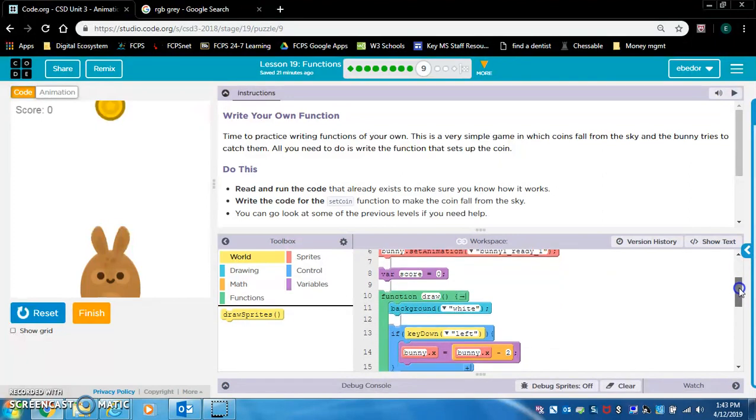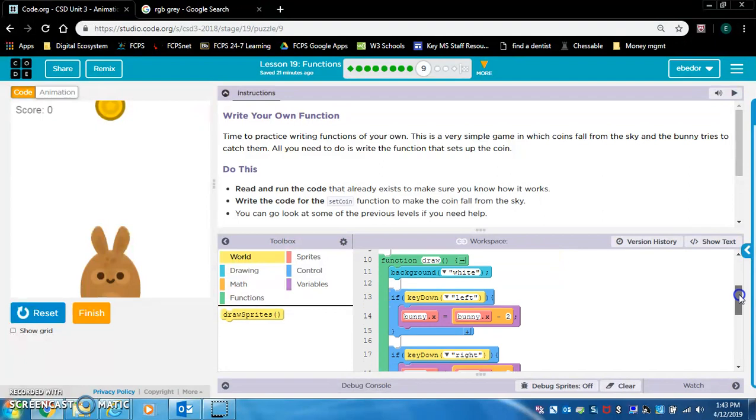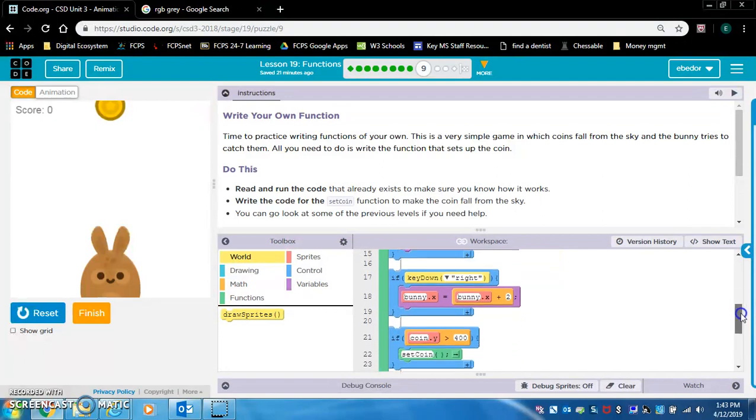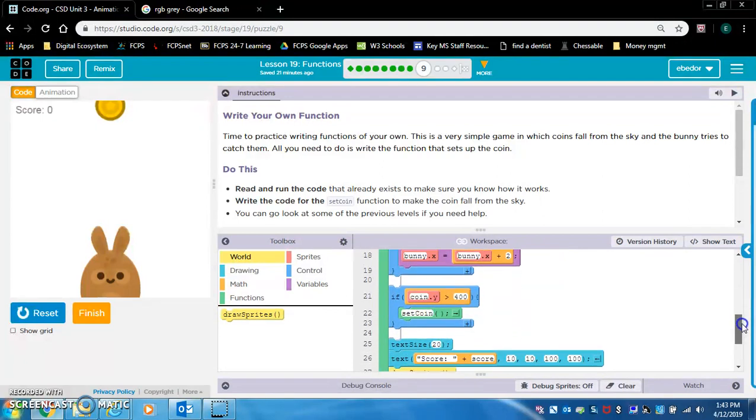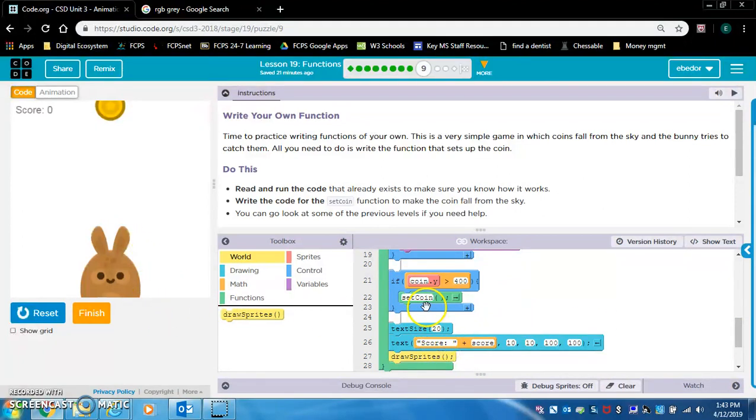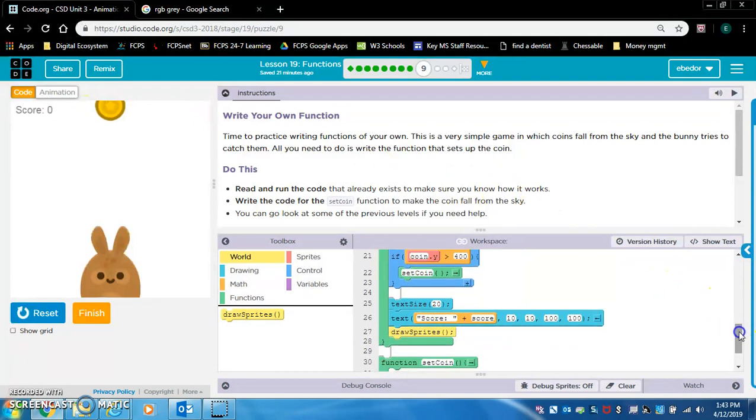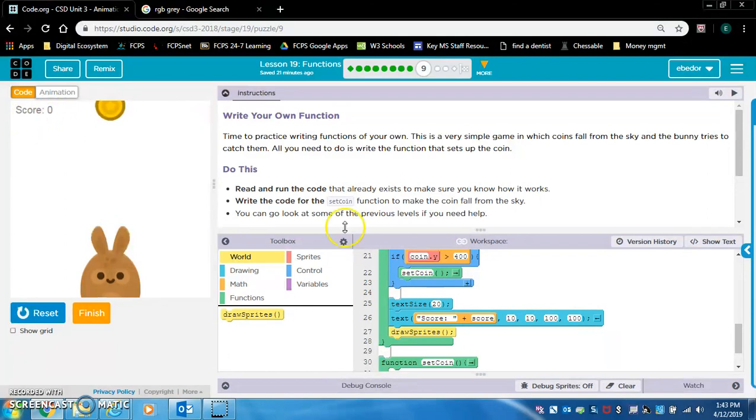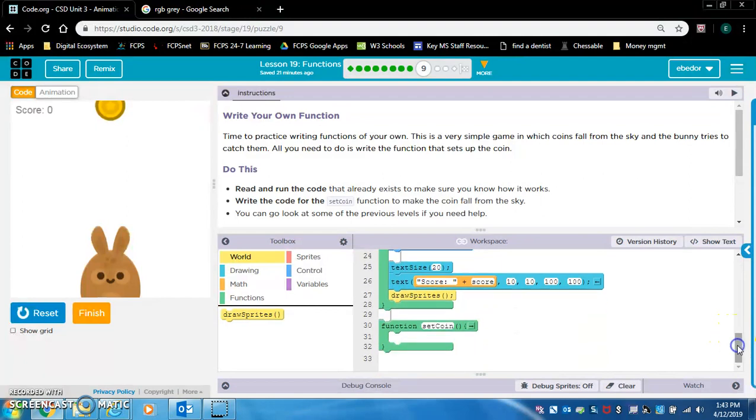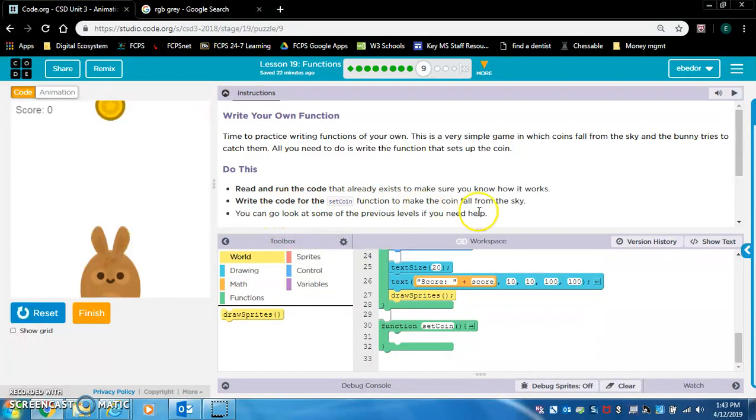If you press left, the bunny goes left. If you press right, it goes right. If coin Y is greater than 400, so if the coin falls down here, they're going to reset the coin up at the top. Text score, this is score. This looks like a different scoreboard, so that's something to note. They want us to write the code for set coin to make the coin fall from the sky.